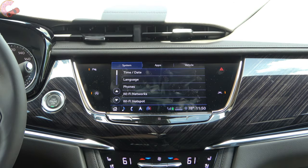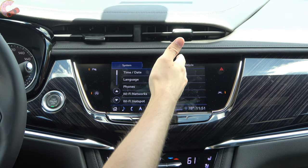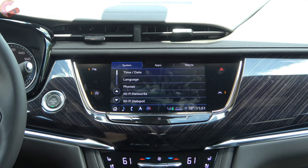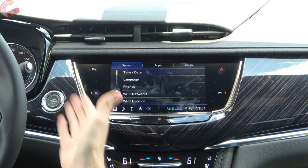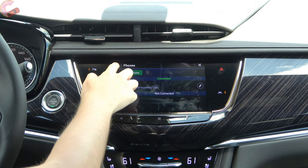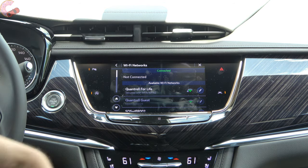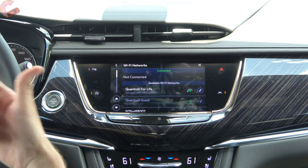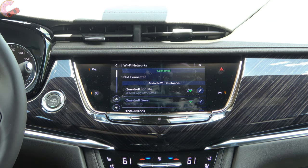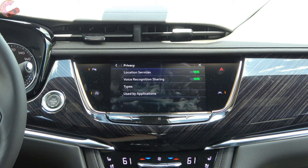Now we're going to dig into the settings. Cadillac has organized this in a way that's pretty easy to understand — you have three central tabs across the top: system, application, and vehicle settings. Starting with system settings, date, time, and language should update automatically so you don't have to worry about them. Under phones you can pair Bluetooth devices and add or delete them. We also have Wi-Fi networks here — this is for connecting to your home Wi-Fi so the system can do over-the-air updates without taking it back to the dealership. There are also privacy settings to turn location services on or off.